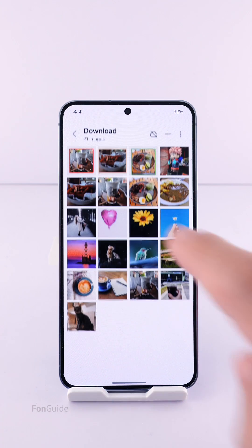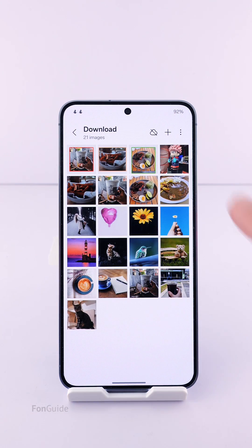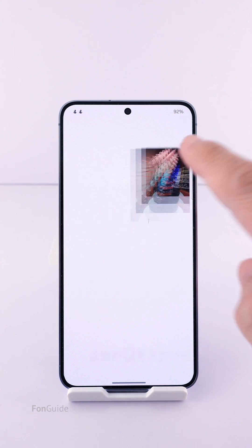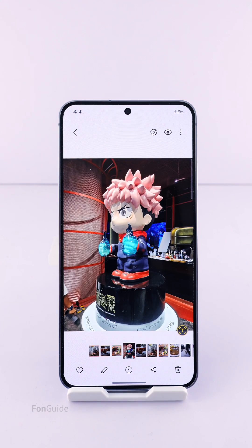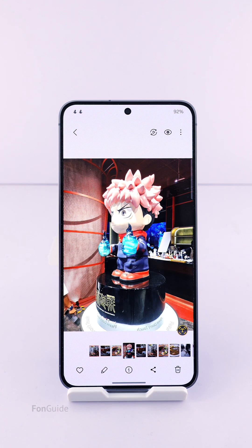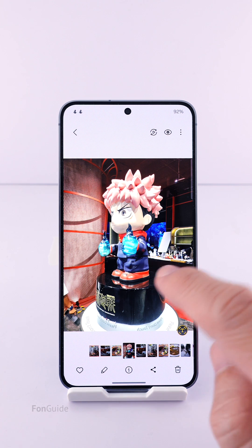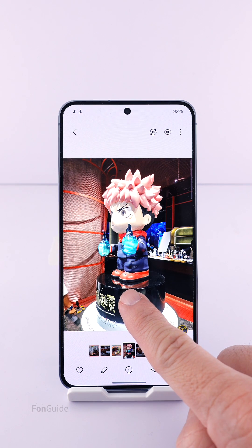There are times you would like to change the object the phone has selected before turning it into a sticker. For example, in this photo, my Galaxy S24 will select the whole object when I want to turn it into a sticker. But for me, I just wanted the head.